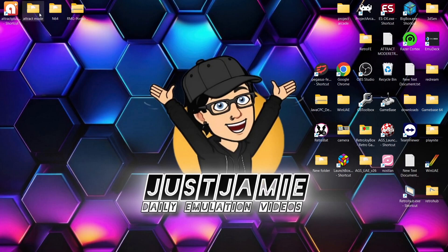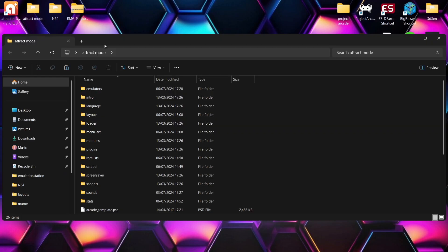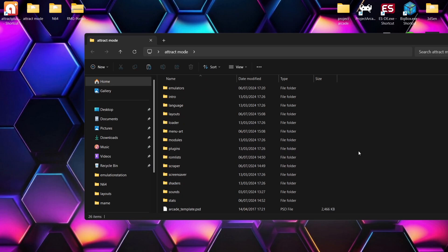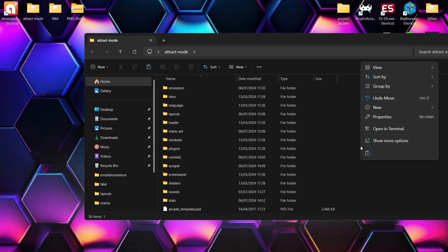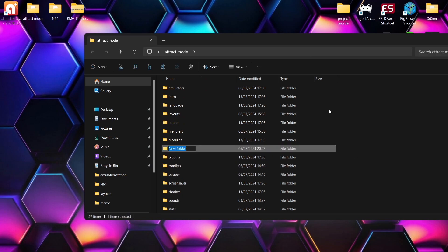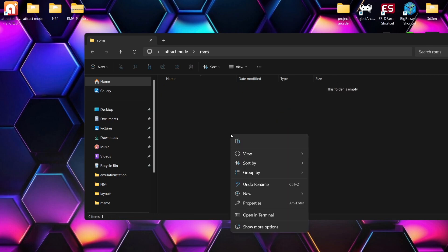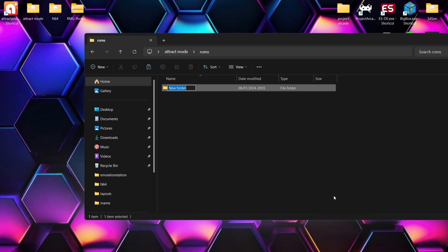So what we're going to do first of all is go into the Attract Mode directory and I'm going to create a ROMS folder in here. So right click, new ROMS, and inside of this folder I'm going to create a new folder, so right click, new folder, and call this one N64.